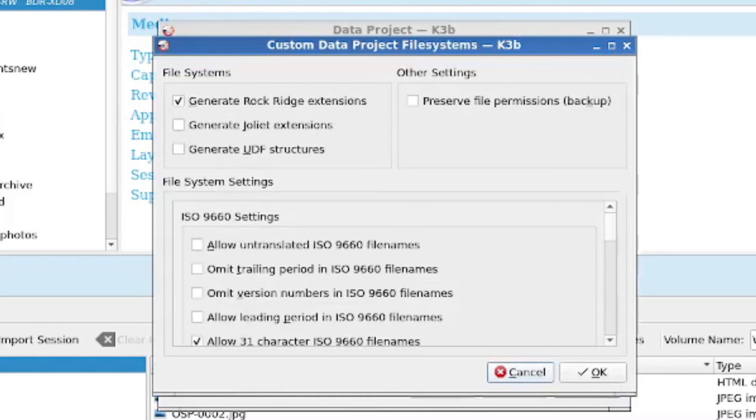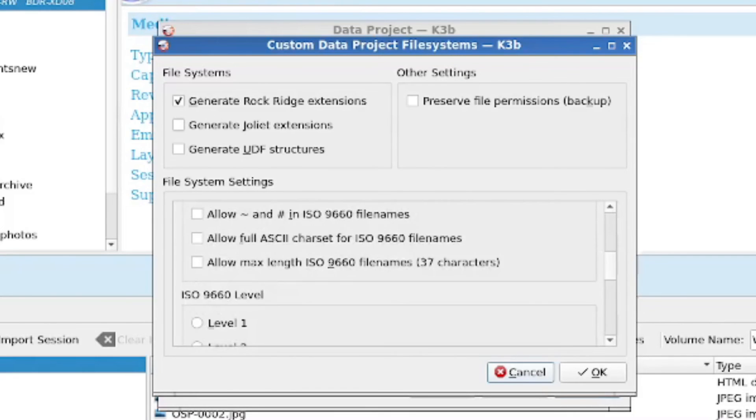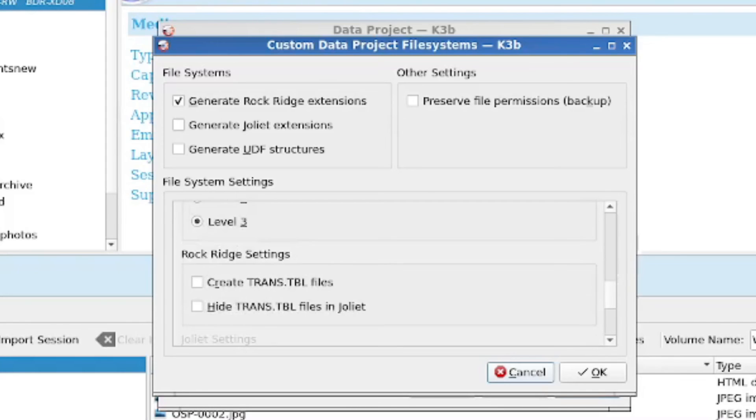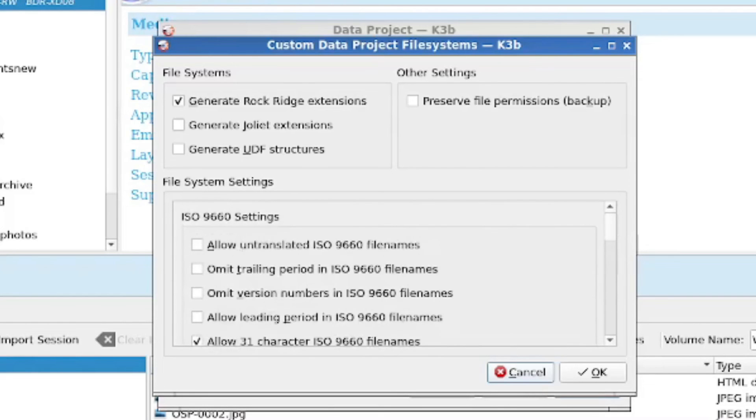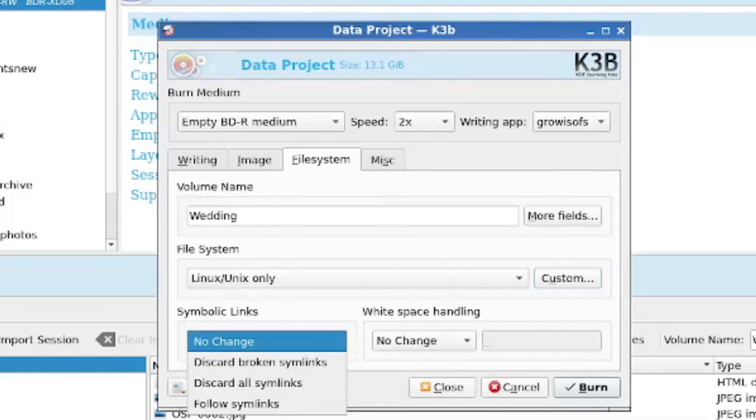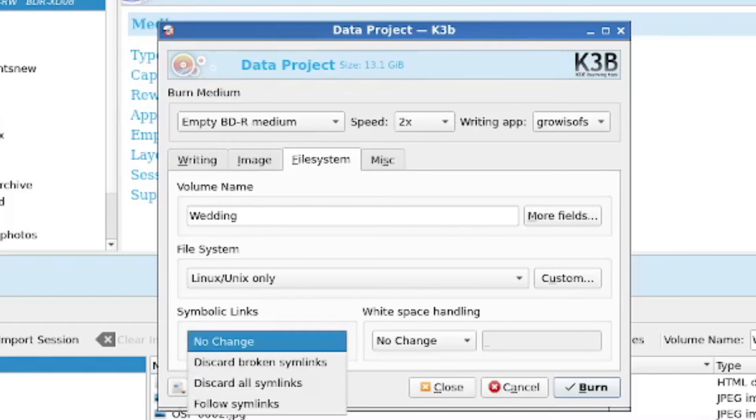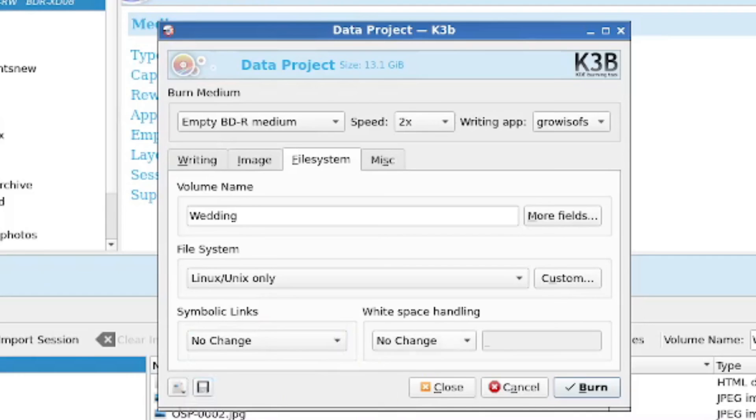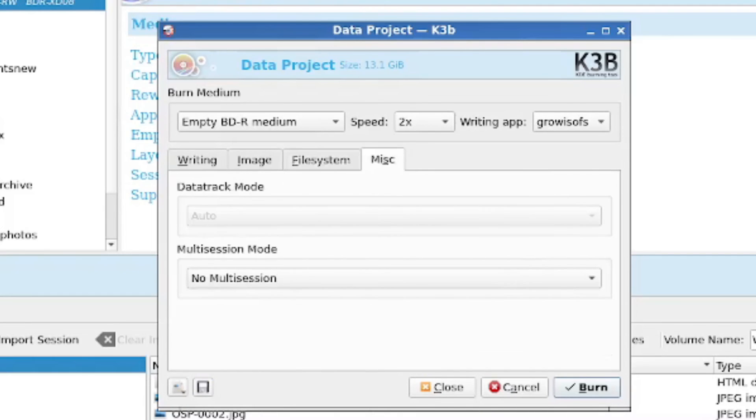And then in custom, again, you can do, and I have to be honest, I don't know what some of these things are. So you can fill in my knowledge if you do know. The only thing that struck me as potentially very important here was the file permissions. There is three different levels of ISO 9660, which is the ISO standard for the file system. And then there is some more things, which I also have no idea what they do. So then you have symbolic links. You have an option here. I'm going to do no change. There aren't any symlinks here, but if you do have them, you can choose what to do with them. Like you can say that you should follow them. And the white space handling is, I keep it as no change.